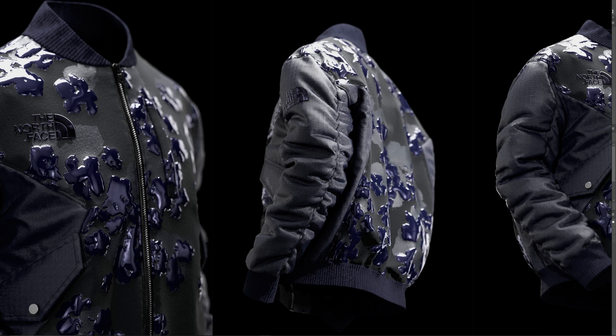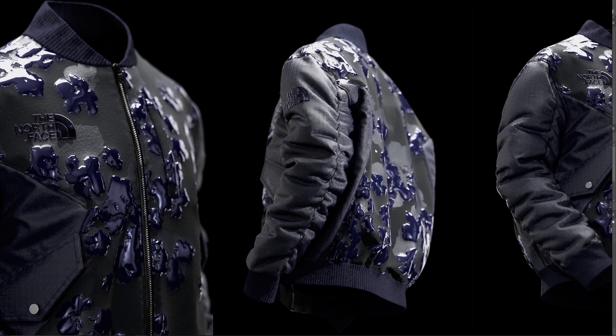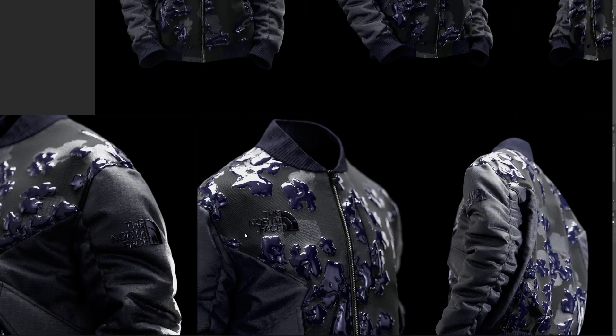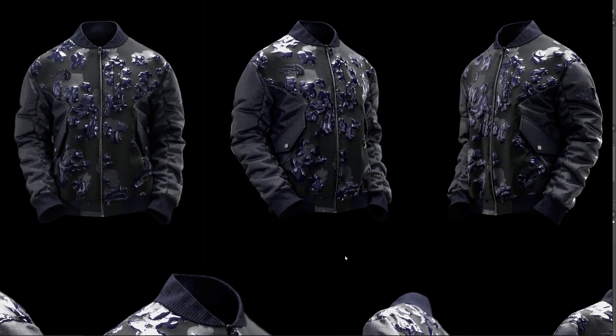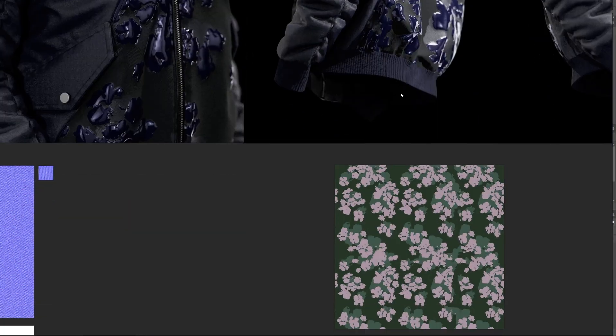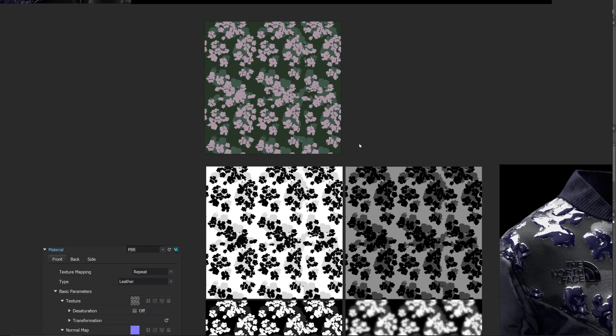Hey guys, welcome back. In this part I'm going to look at creating some materials inside Clo3D and explain how I made the material setup for the final renders. In the last part we made this bomber jacket, and this time I'm going to explain how the material system works in Clo to get this type of result using a series of image textures that we're going to input.